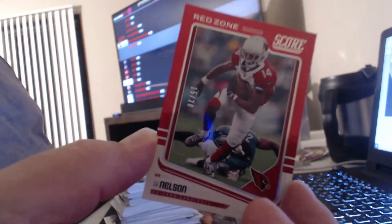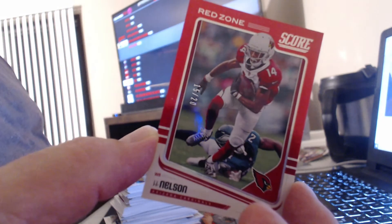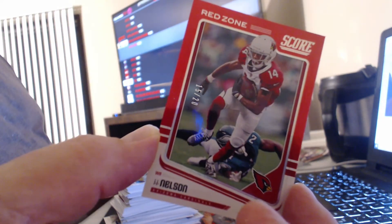And then we have a red to 20, JJ Nelson red zone.